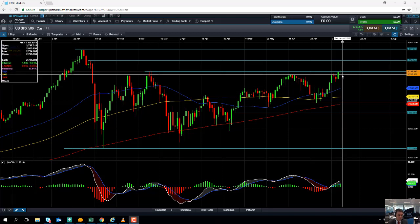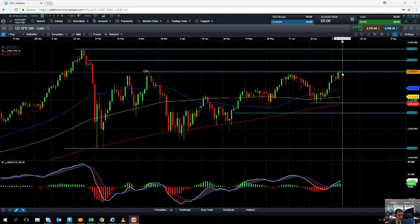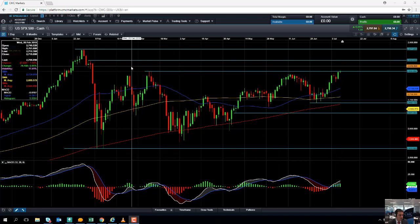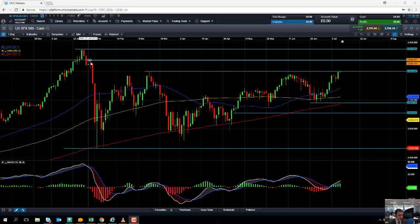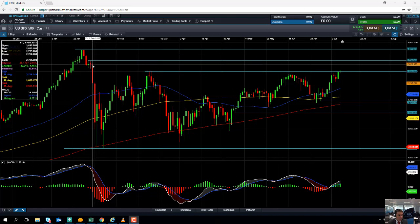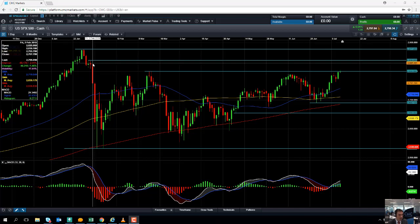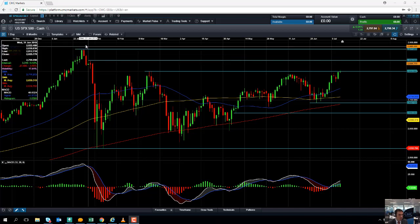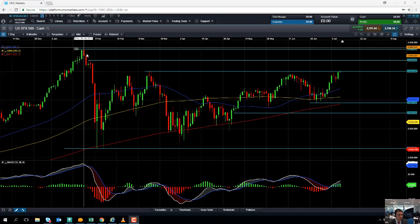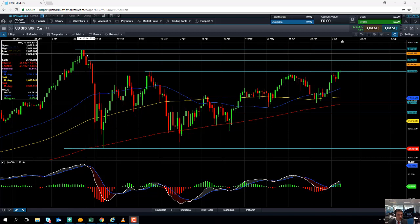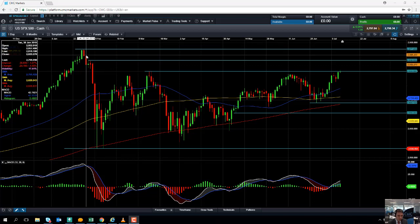If the market does manage to retake the 2,800 level on the S&P 500, we could be looking at targeting the late January high of 2,838, and if we go beyond that, the next level to keep an eye out for will be the all-time high of 2,877.